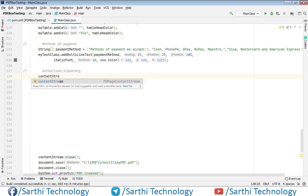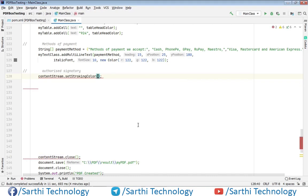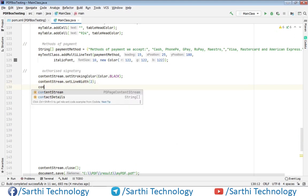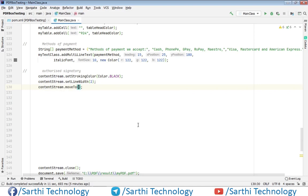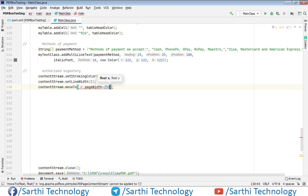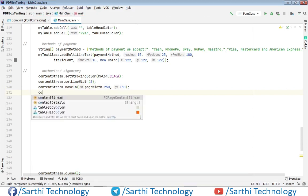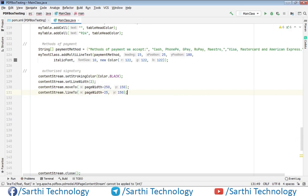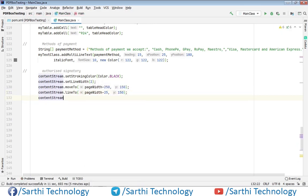And this is the first point: page width minus 250 comma 150. And another point is: contentStream dot stroke. Now let's add text to test it.